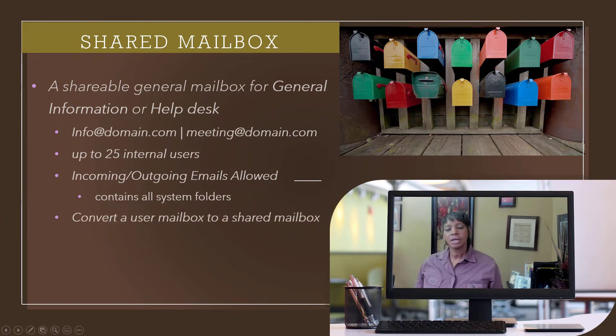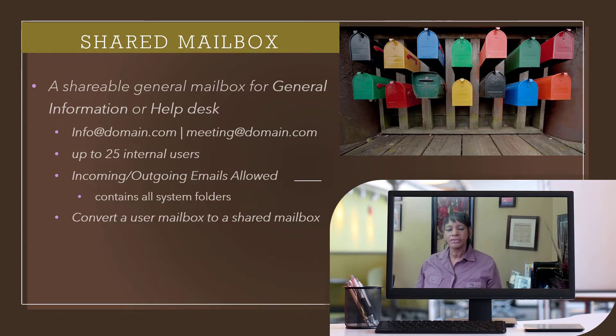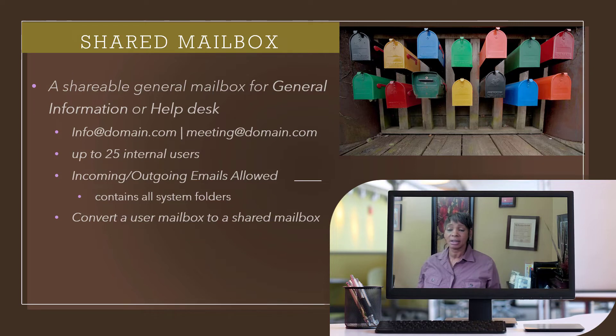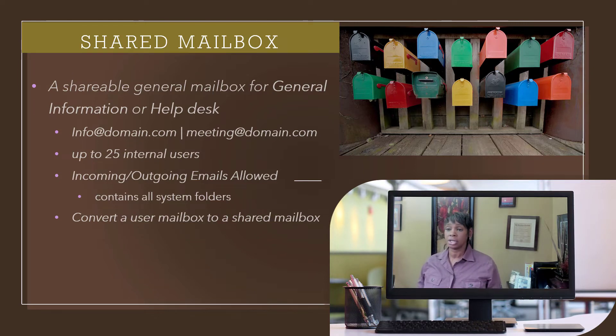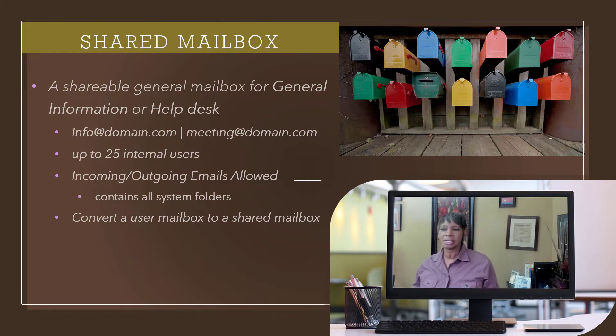Another tip, you can convert a user mailbox to a shared mailbox. If an intern was working on a project and leaves the company, you can convert this mailbox to a shared mailbox. You have to work with your system administrator to complete this task.